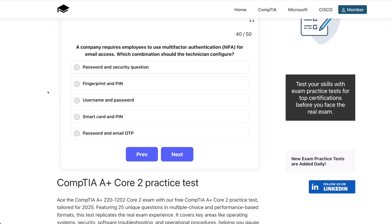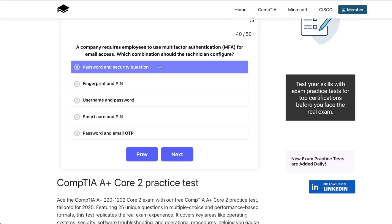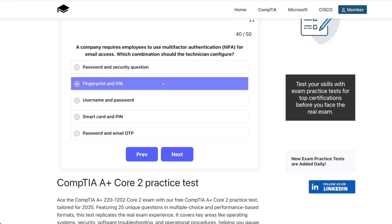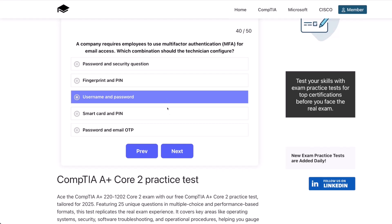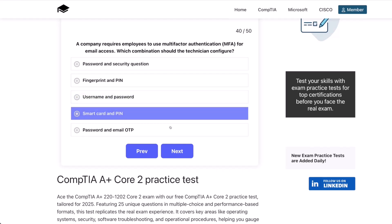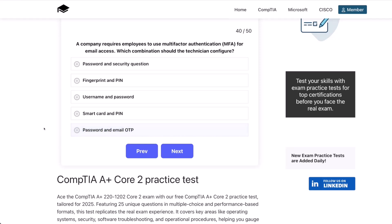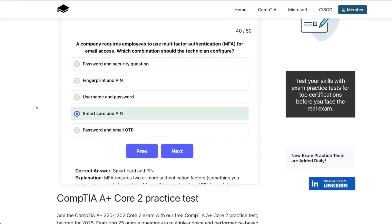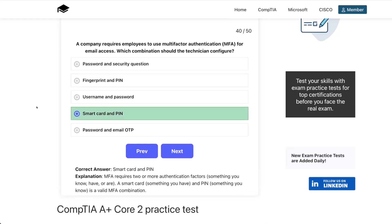And let's look at one more for now. Question 40. A company requires employees to use multi-factor authentication, or MFA, for email access. Which combination should the technician configure? Password and a security question? Fingerprint and PIN? Username and password? Smart card and PIN? Or password and email OTP? The correct answer is smart card and PIN. MFA requires two or more authentication factors — something you know, have, or are. A smart card (something you have) and a PIN (something you know) is a valid MFA combination.